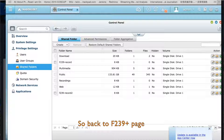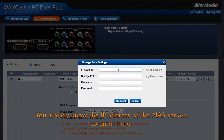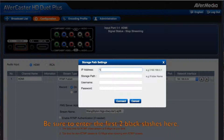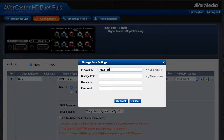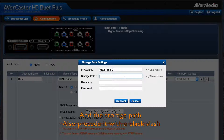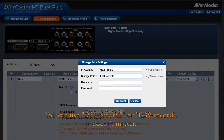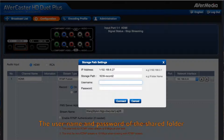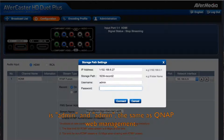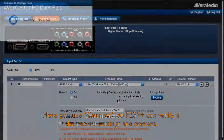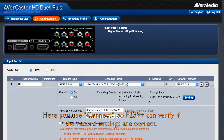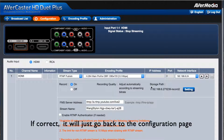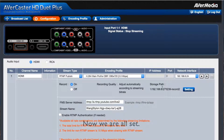Back to the F239 Plus page. We already know the IP address of the NAS server, so just enter it here. Be sure to enter the two backslashes first. Then enter the storage path — remember to precede it with one backslash as well. You can use the record folder we created. Then enter the username and password for the shared folder — here it's admin and admin, same as the QNAP web management. Click Connect so the F239 Plus can verify if the recording settings are correct. If correct, it will go back to the configuration page.